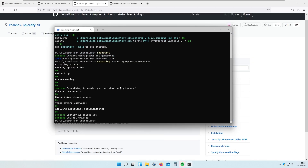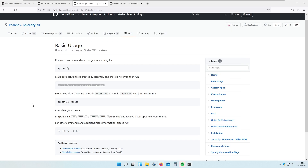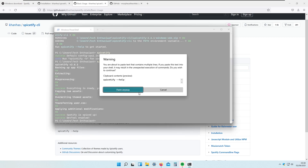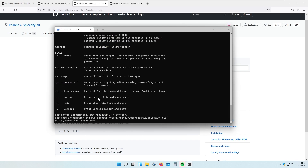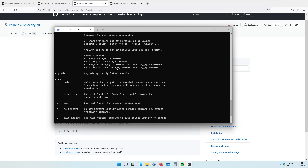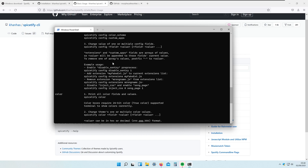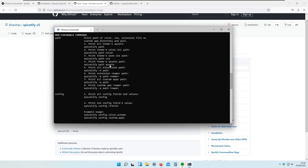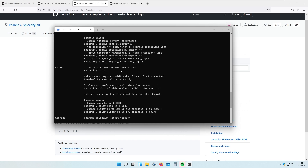When you see all these green lines, that means Spicetify is already running. If you want, you can also type spicetify --help to see even more commands that you can try by yourself, though we will not go through all those commands in this video.